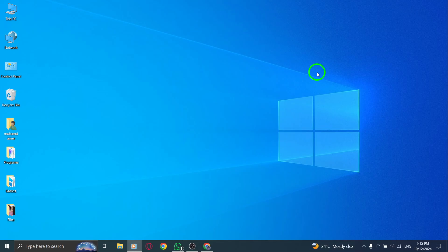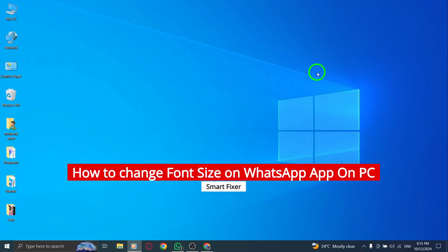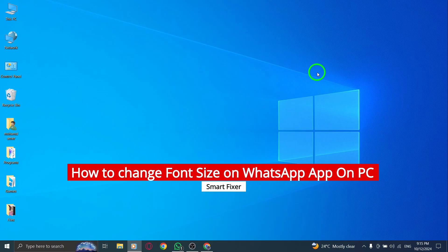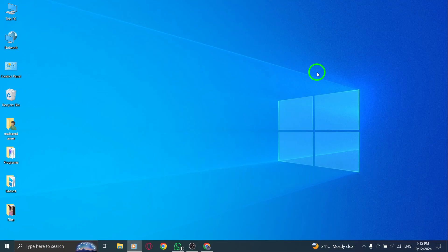Welcome. In today's video, we'll show you how to change the font size on WhatsApp for PC with the latest update. Whether you prefer larger text for easier reading or smaller text for a cleaner look, WhatsApp now makes it super simple to adjust the font size to suit your preferences. Let's get started.